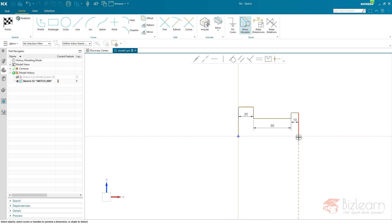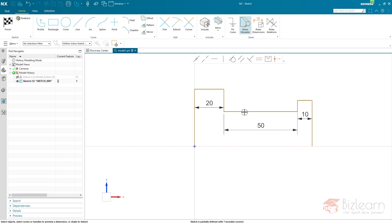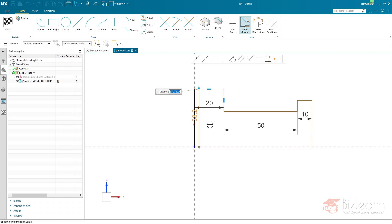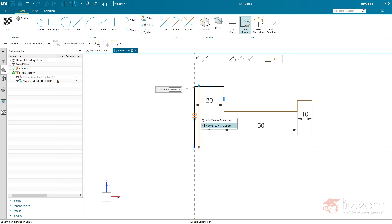I'm just going to move this point towards my x-axis. How can we create half diameters? It's pretty simple - you just have to select your first reference, which is an axis, and then a point. What you see here is a typical perpendicular length dimension, which I'm going to activate and define a value for. Right now I'm able to right-click and convert it to a half diameter, which is documented in the official documentation.